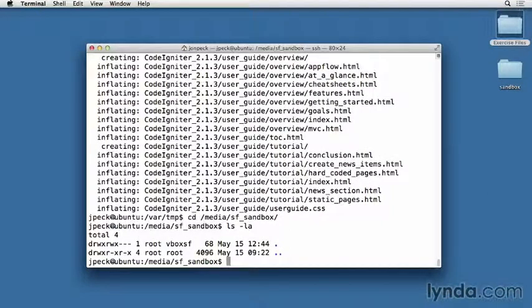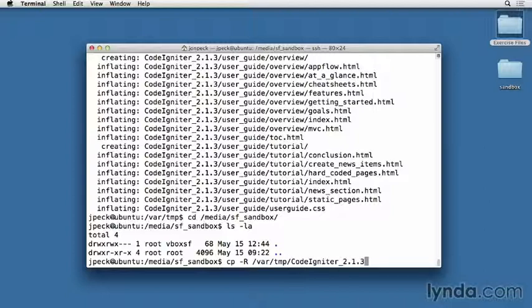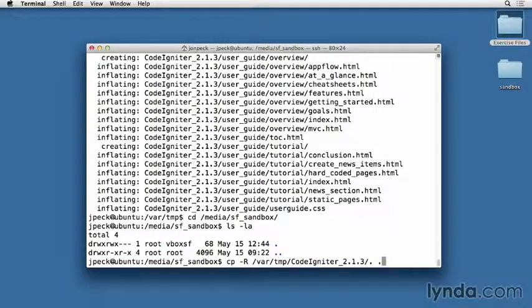Copy the extracted files to the web root. I'm going to recursively copy using cp -R and the path /var/tmp and then CodeIgniter and then the full contents of the directory to the current directory.